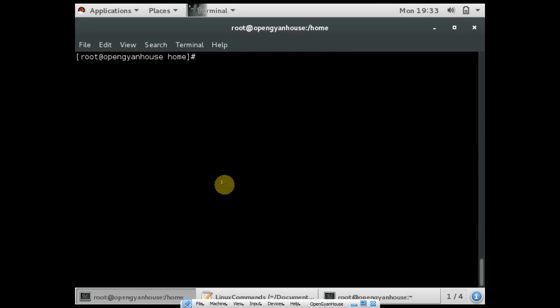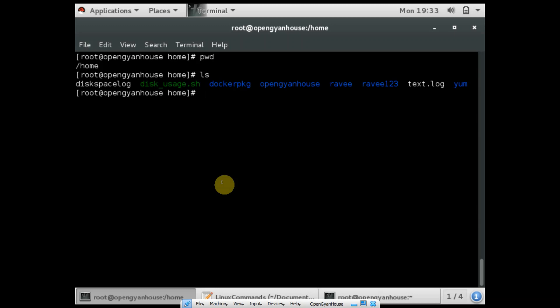The command that you should know is PWD. PWD is present working directory. So currently I am at the home path, and it will show me like currently I am at home.